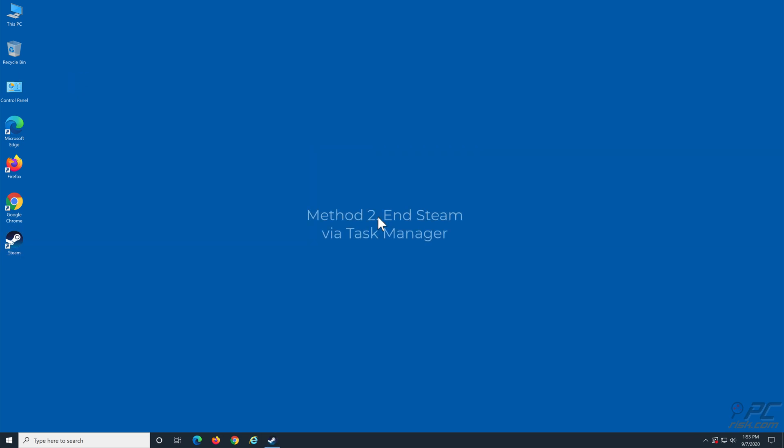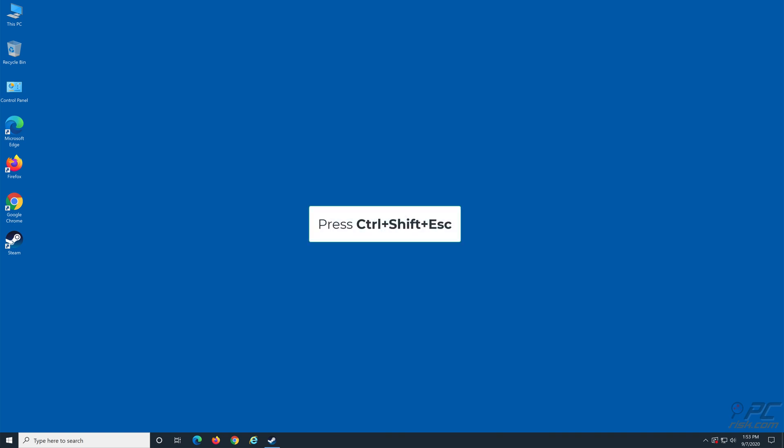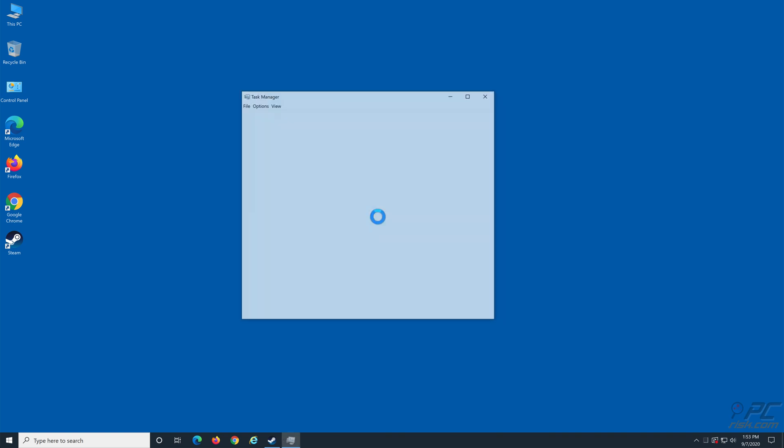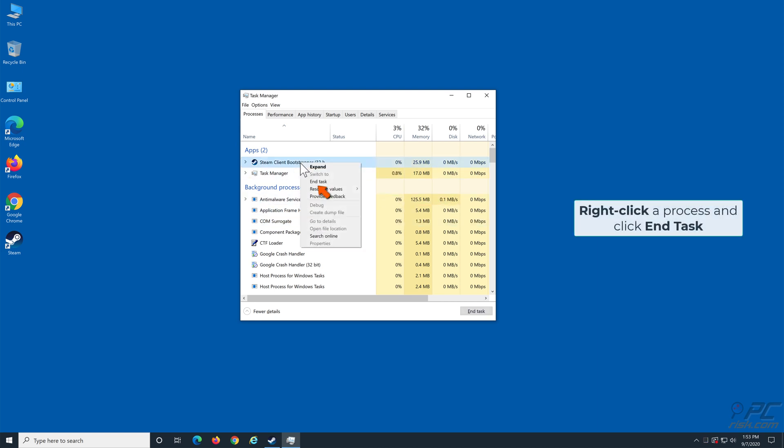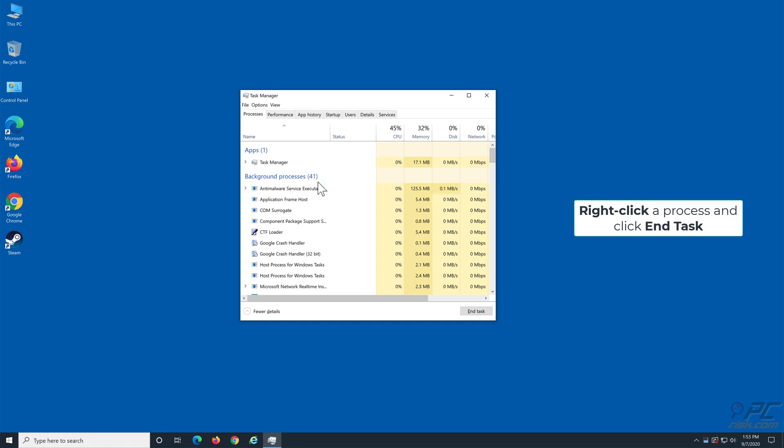Method 2: End Steam processes via Task Manager. Press Control plus Shift plus Escape. Find Steam processes. Note, there can be more than one. Right-click a process and click End Task. Close the Task Manager and launch Steam.